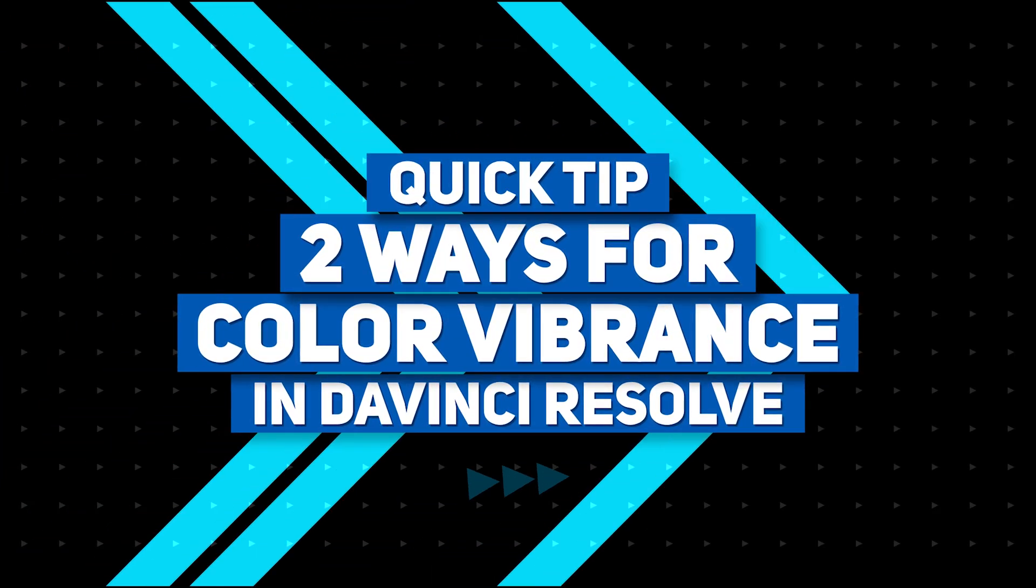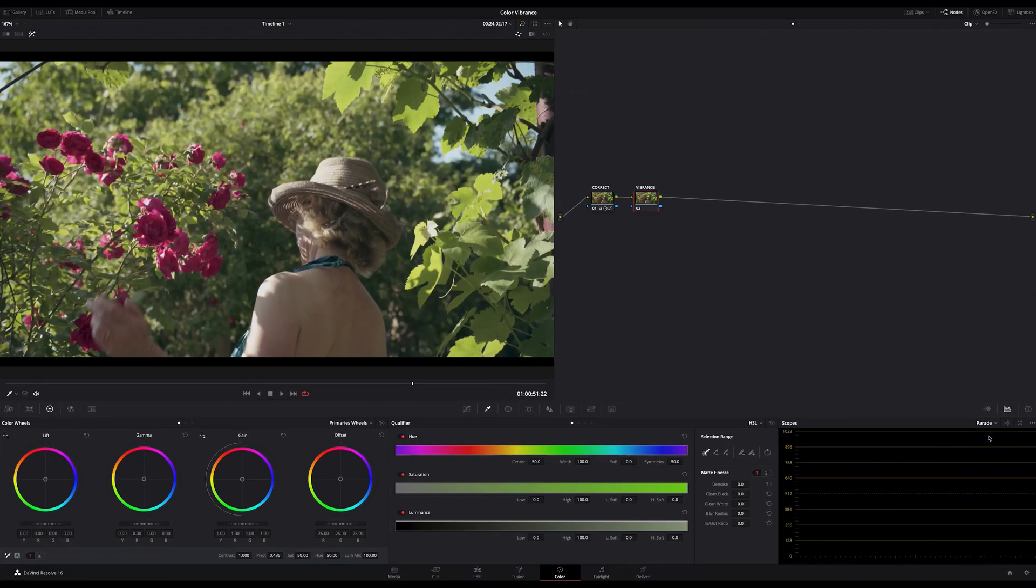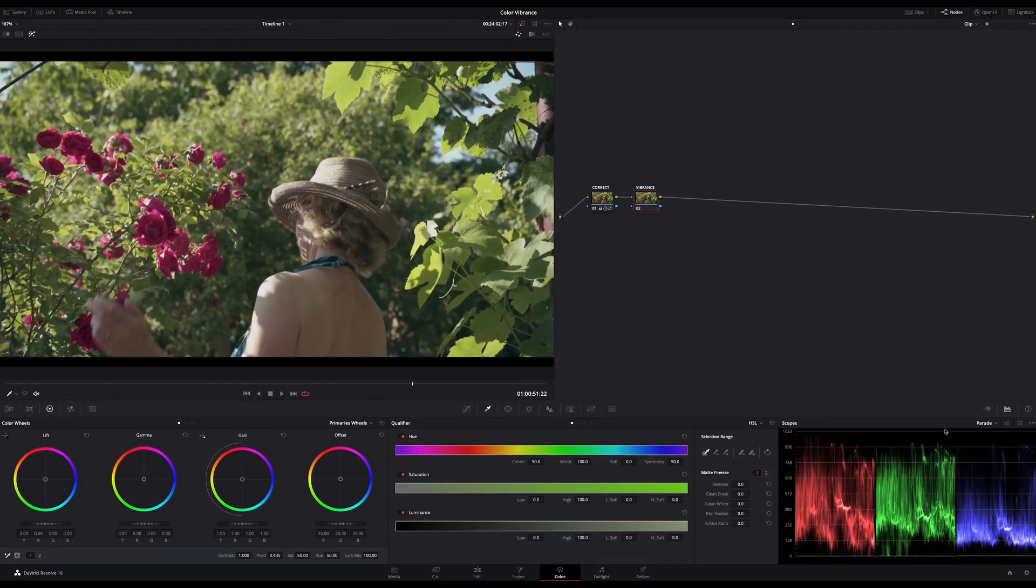Hi everybody, Tim Mimics here and today I want to show you a quick tip how to get color vibrance in DaVinci Resolve similar to the vibrance in Lightroom or Photoshop.